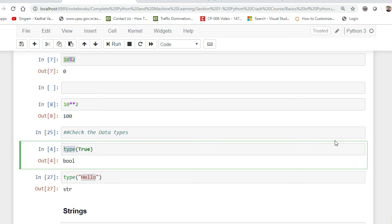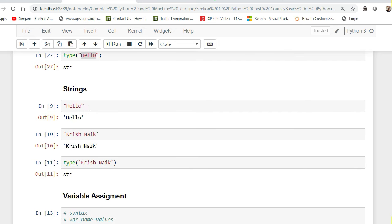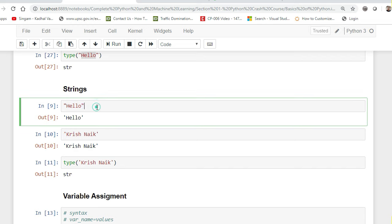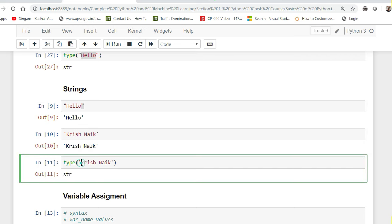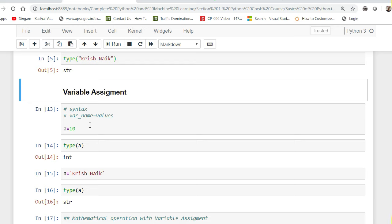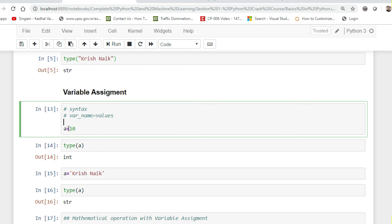Now let us move towards strings. Strings can be defined either by double enclosed quotes or single enclosed quotes — either way, type() will return str. The main important thing you need to understand is variable assignment. The syntax is simply: variable_name = value. One great thing about Python's compiler is that in other languages like .NET you write 'int a = 10', but in Python you just write 'a = 10'.